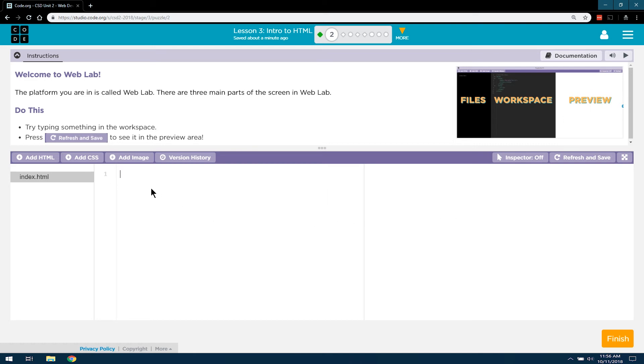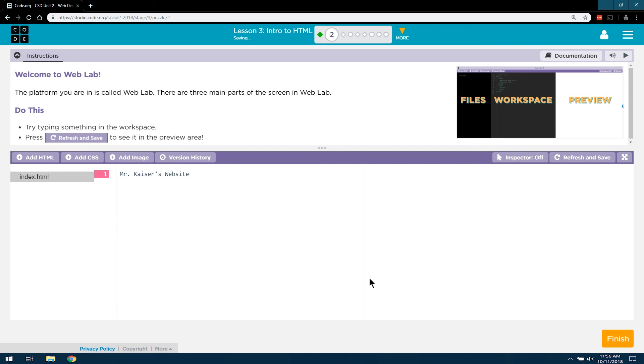Okay, try typing something in the workspace. Mr. Kaiser Website. I know, endlessly creative. Press Refresh and Save to see it in the preview. Ta-da!